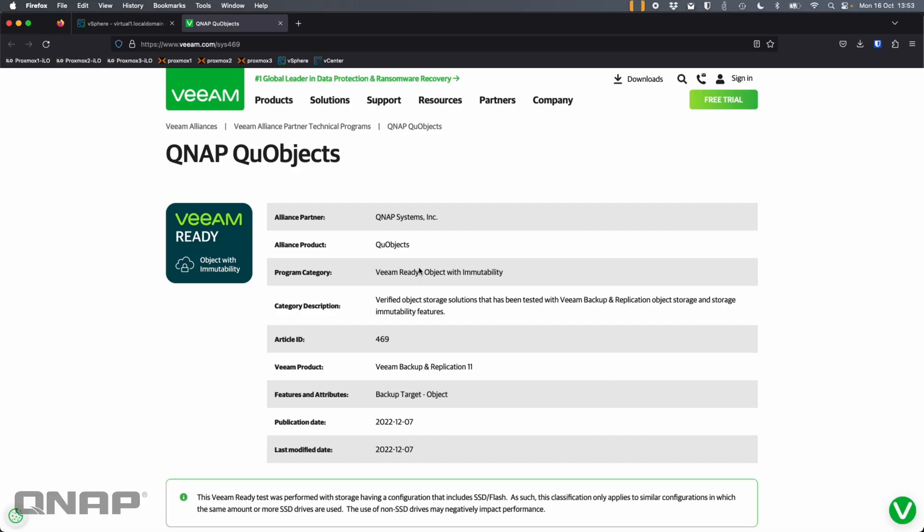Today I wanted to talk about one of the apps we've got which is called QUObjects. This application allows you to create object storage, which is storage within your NAS that can be connected to in a different way than regular file shares.